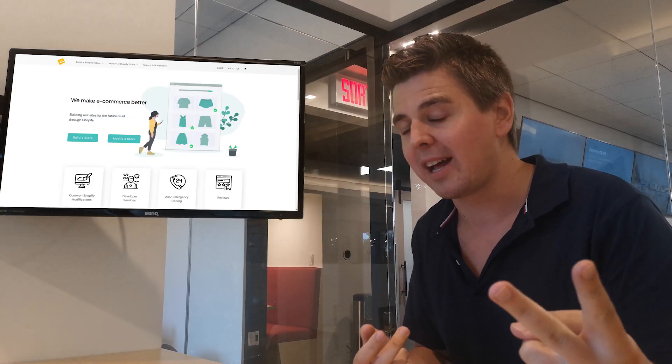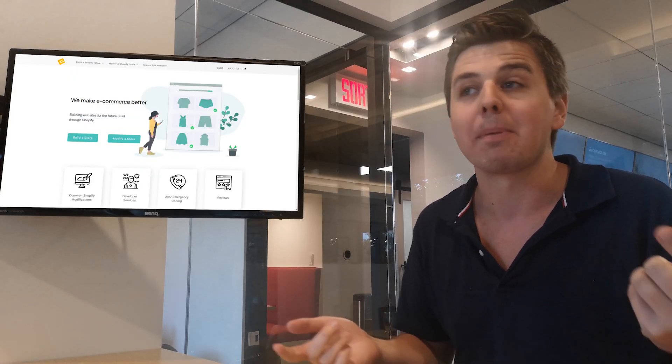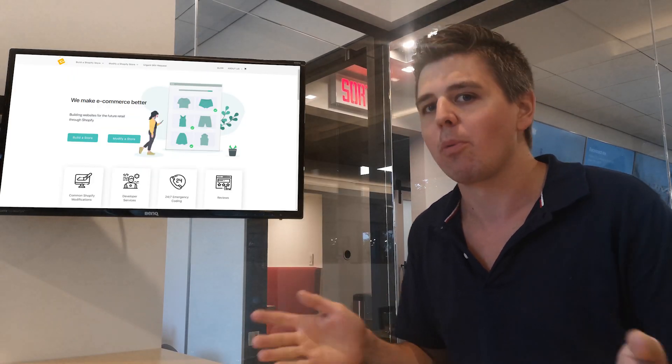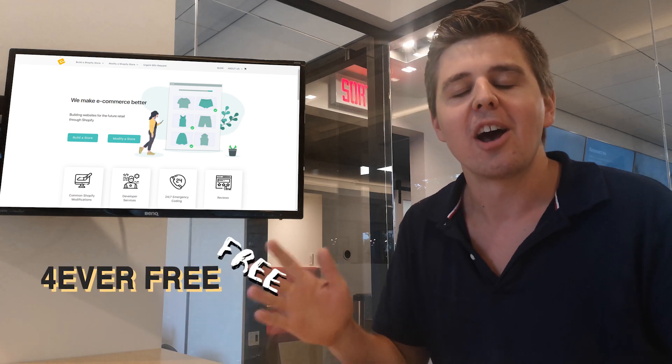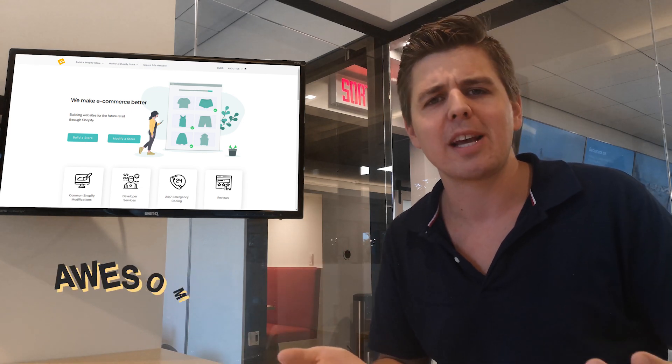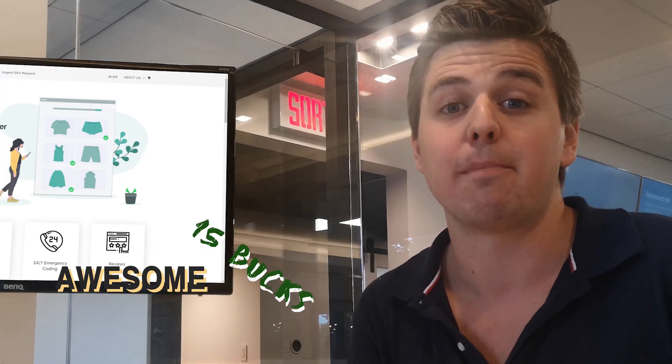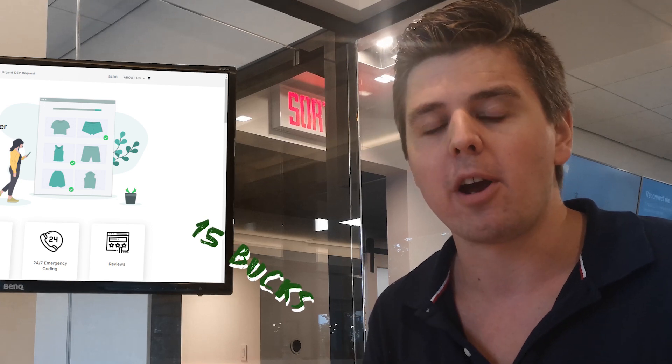It comes with two plans. You have the forever free plan, which, drum roll, is forever free. Or you have the awesome plan, I believe they call it, at 15 bucks a month, which is pretty fair.